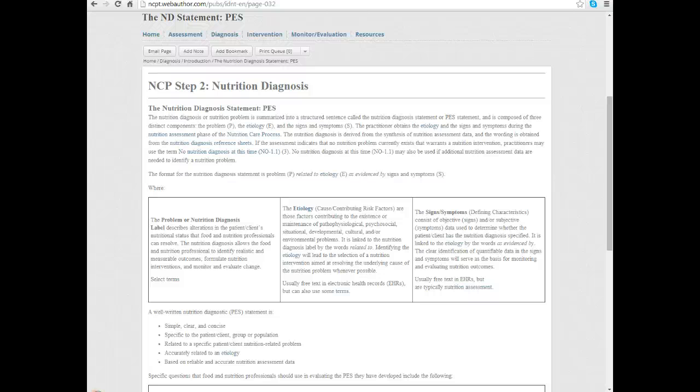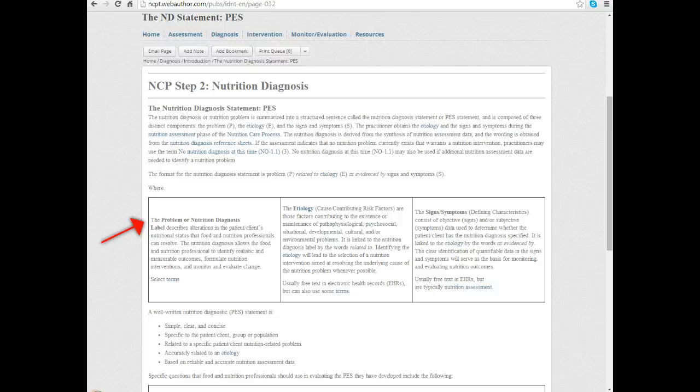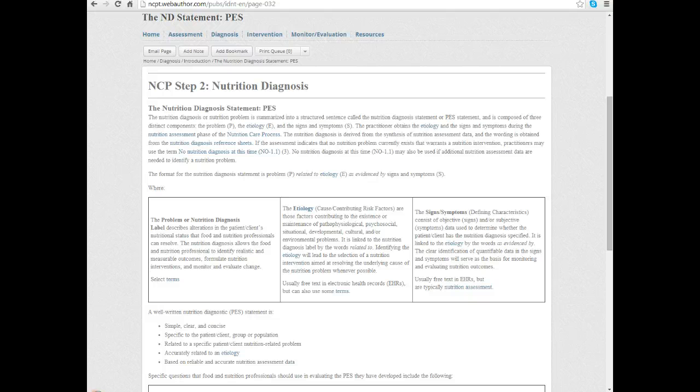The nutrition diagnosis statement is referred to as the PES or PES statement and that stands for Problem or the nutrition diagnosis label, and that's actually what you'll find in the standardized terminology. That problem or nutrition diagnosis label is what you want to use the exact terminology from the manual. So we start saying what the problem is.